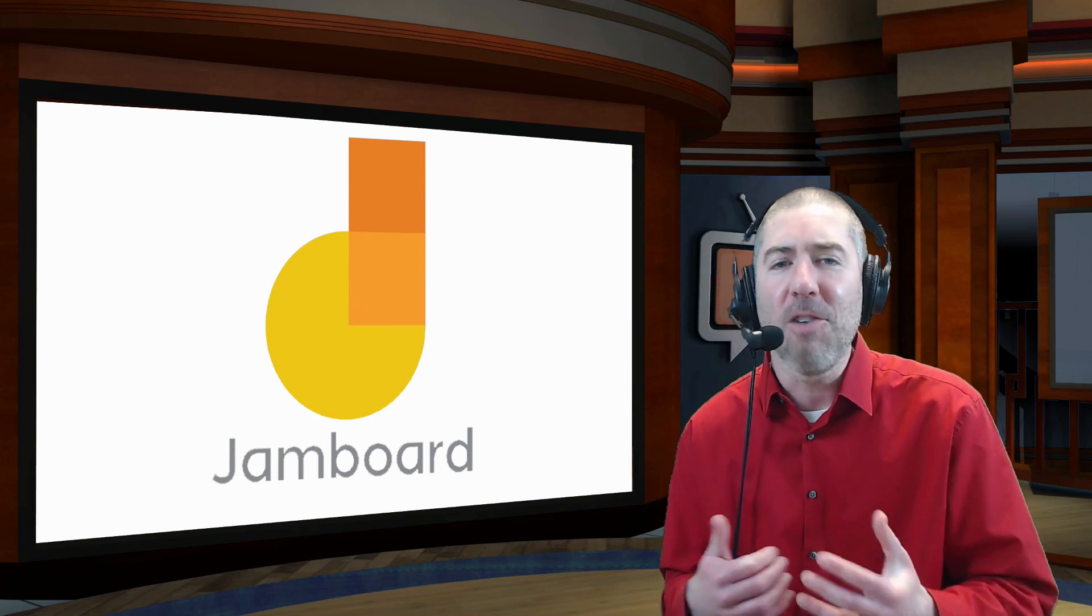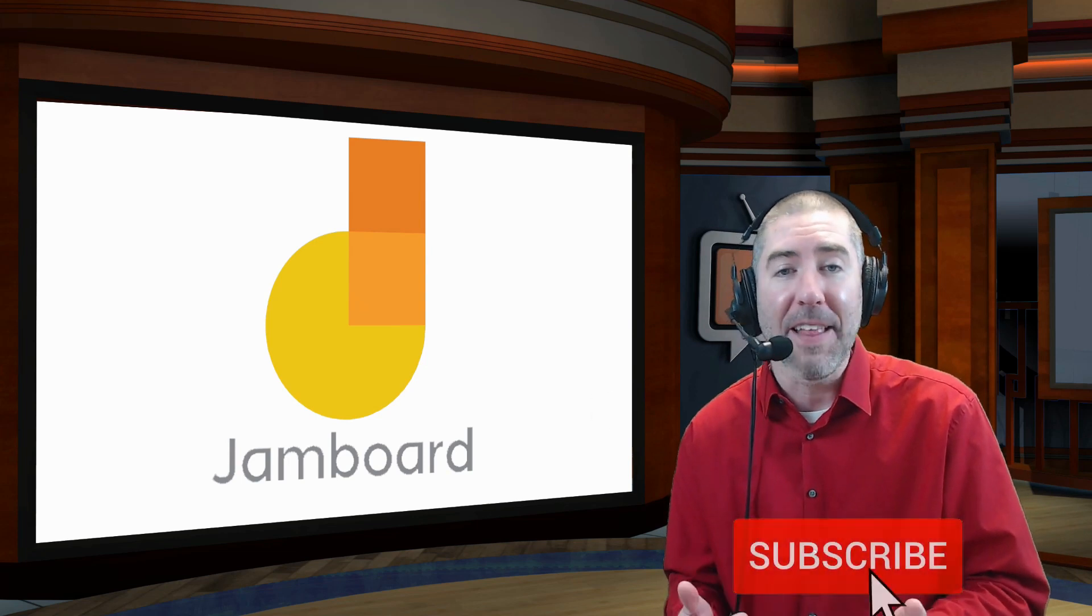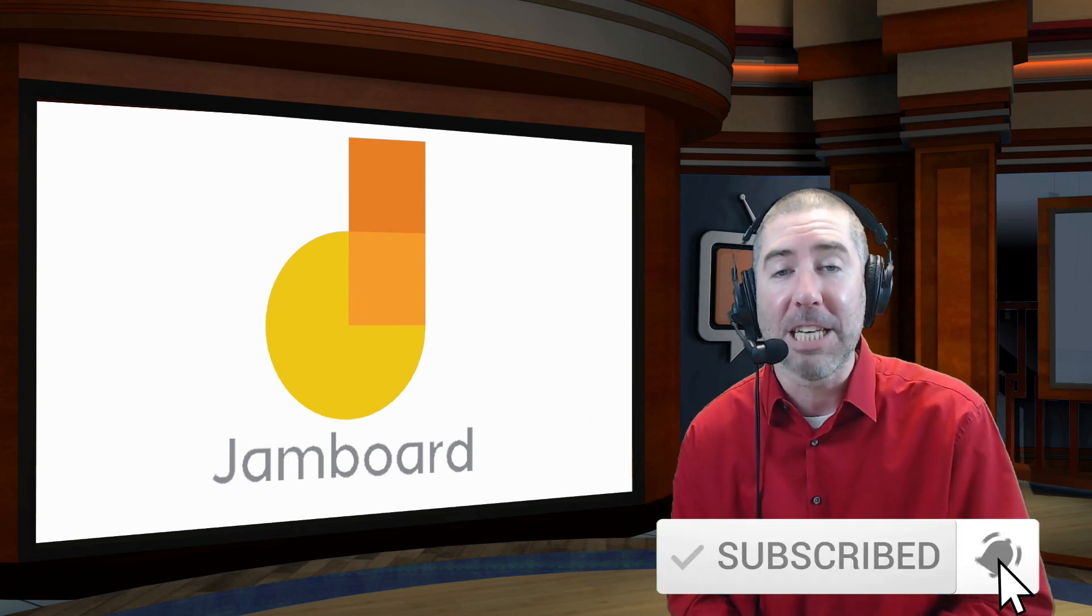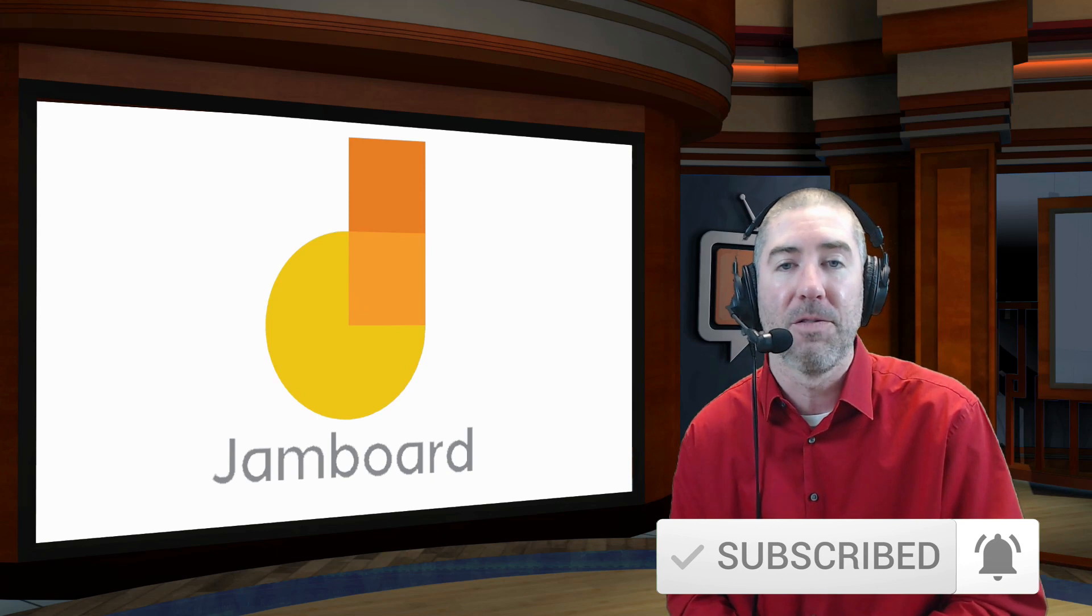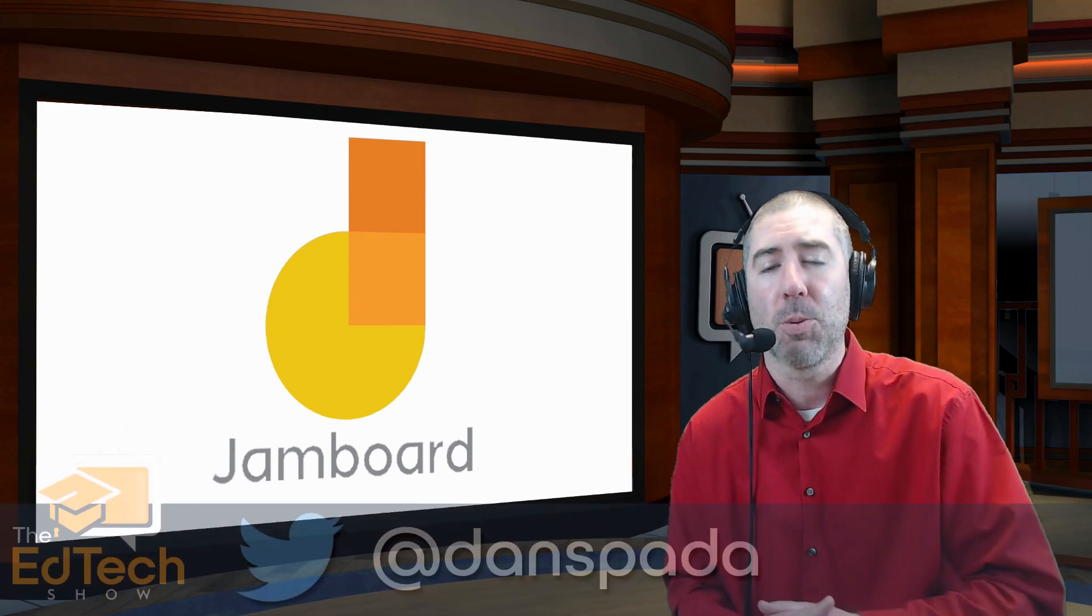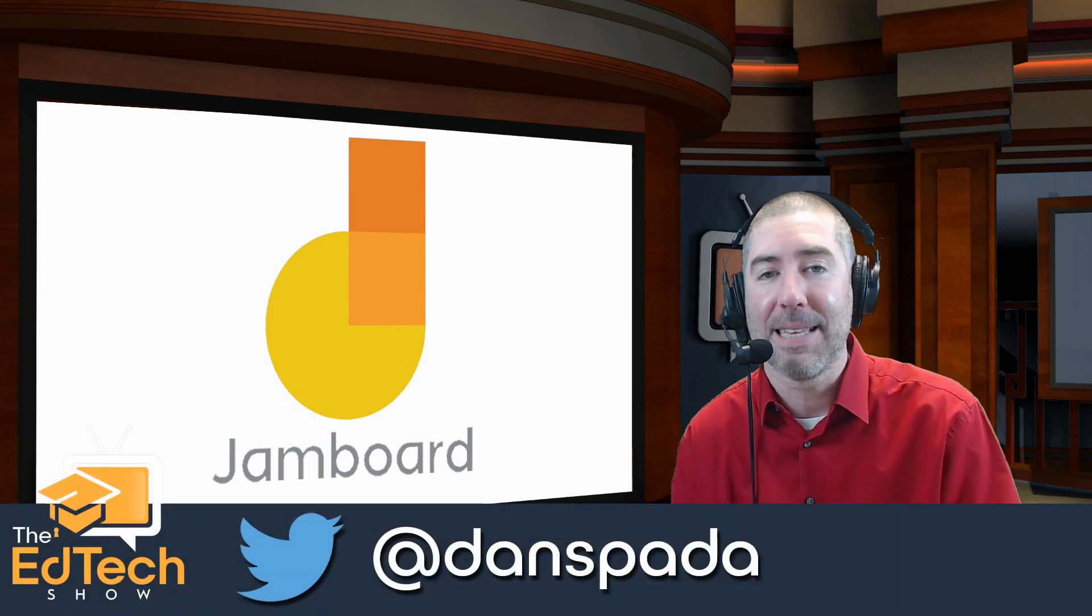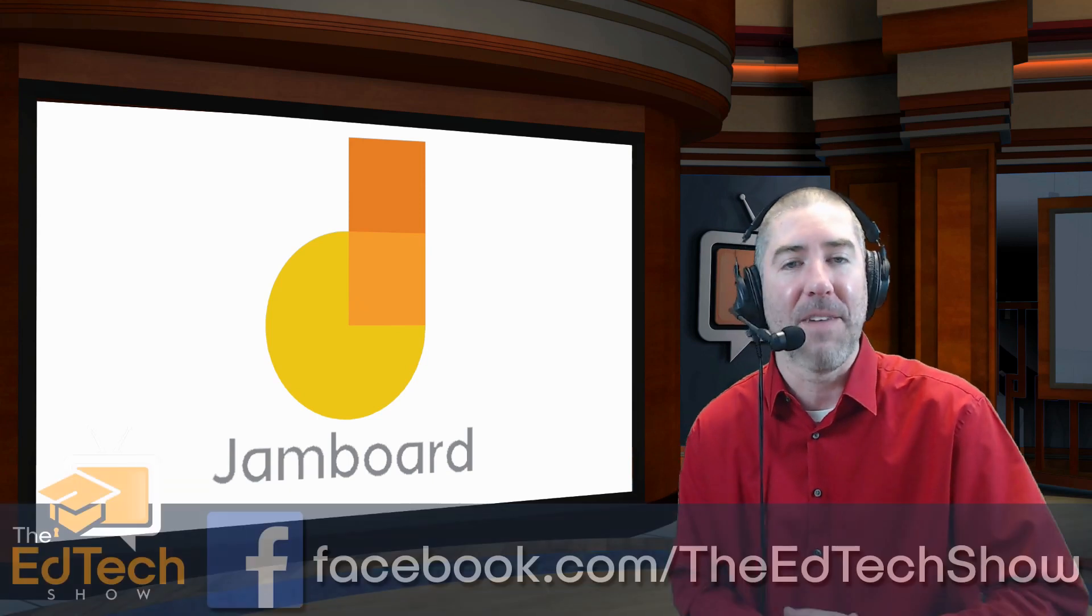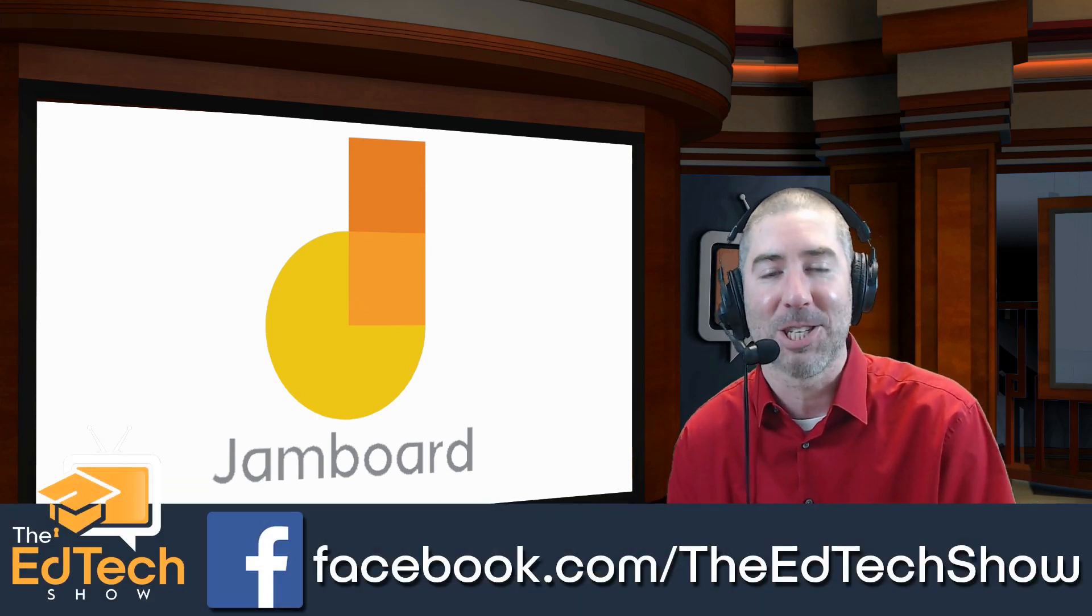And if you haven't subscribed to The EdTech Show, please take a second, click on that subscribe button, and click on the notification bell so that you get notified every time there's a new video. If you haven't followed me yet on Twitter, please take a second and follow me at Dan Spada, and on Facebook at facebook.com slash The EdTech Show.